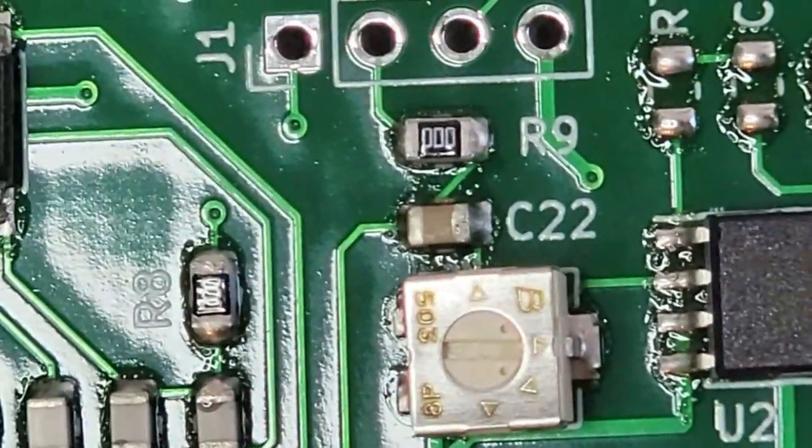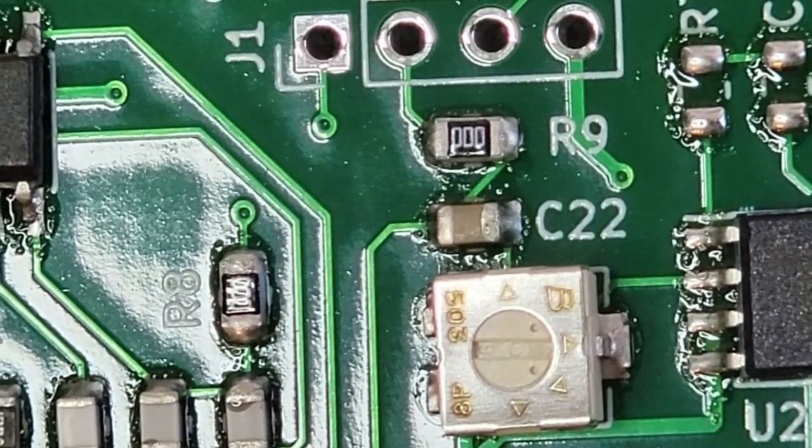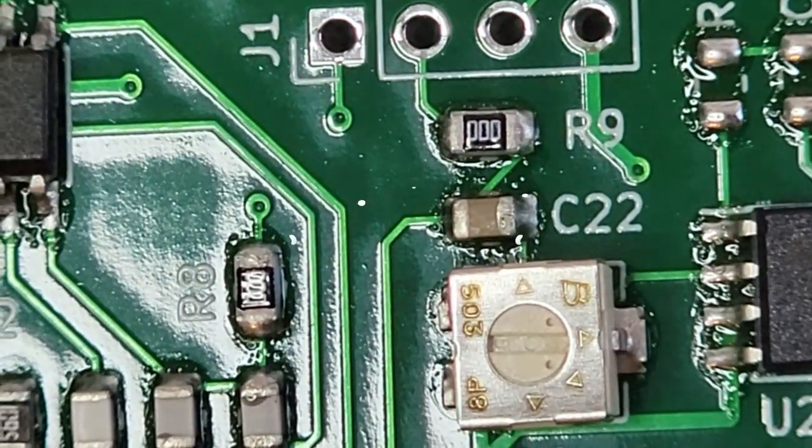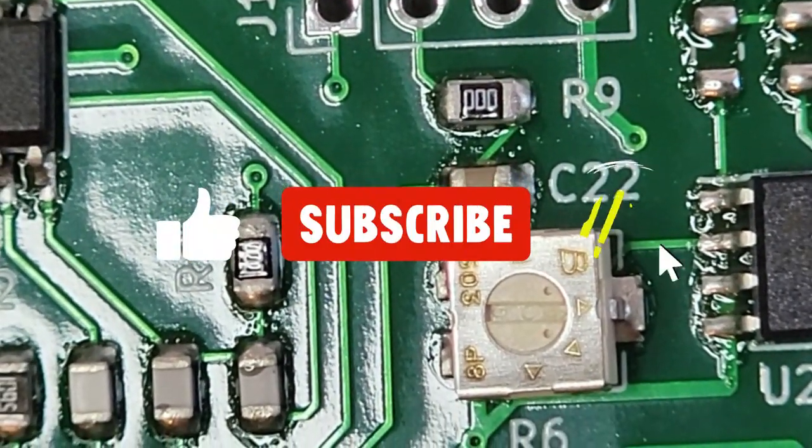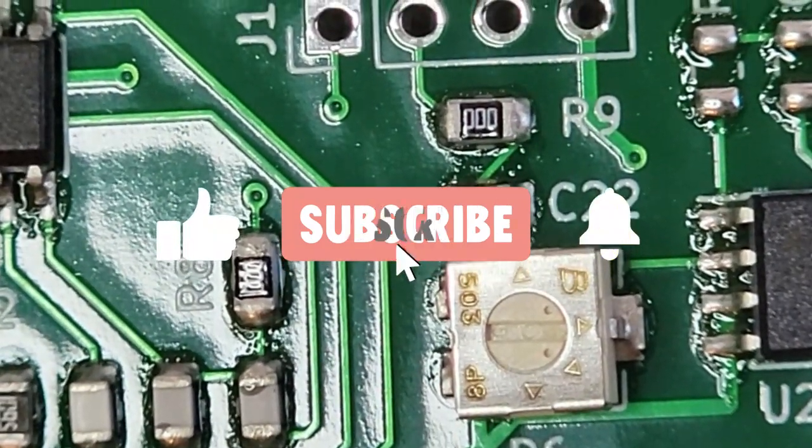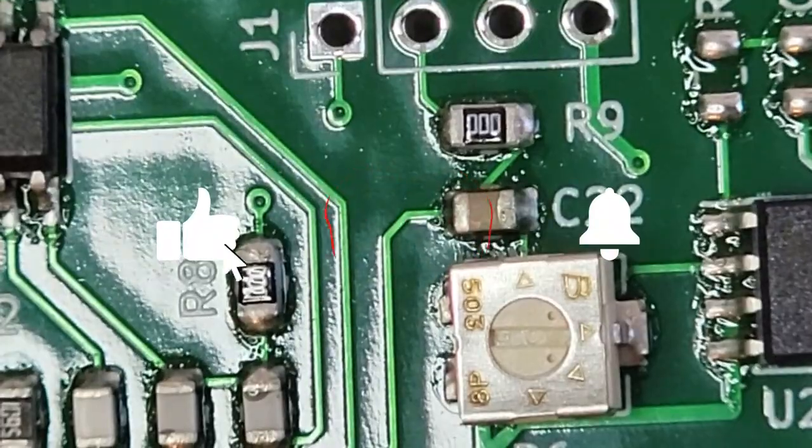So that's how you do it. The board looks pretty good to me. I hope you've enjoyed this video and if you did please like and subscribe.